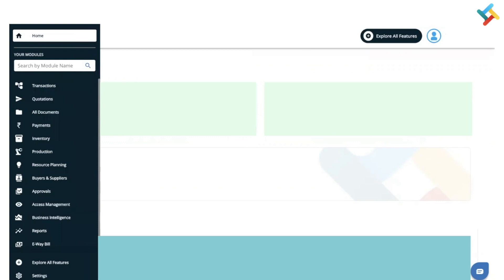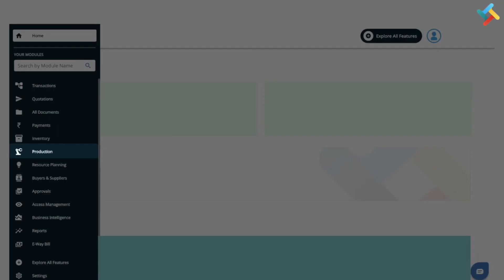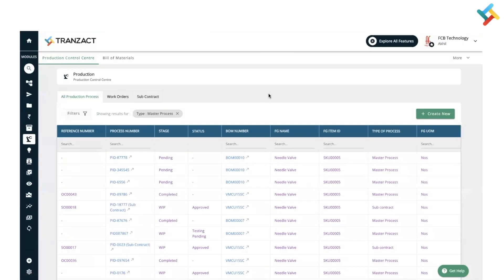First of all, you need to go into the production module. On your left hand side you can see the production module option — please click on it. Once you come into the production module, you need to go into Production Control.